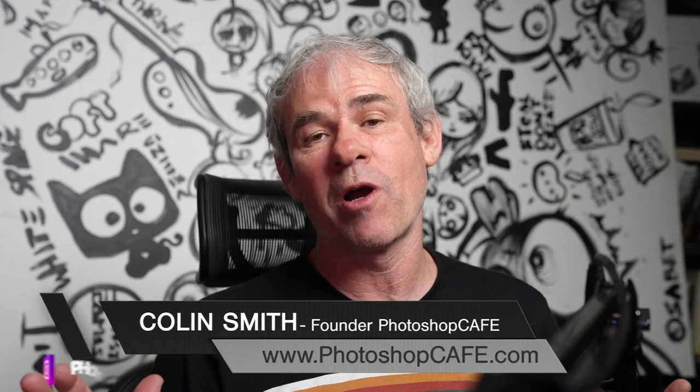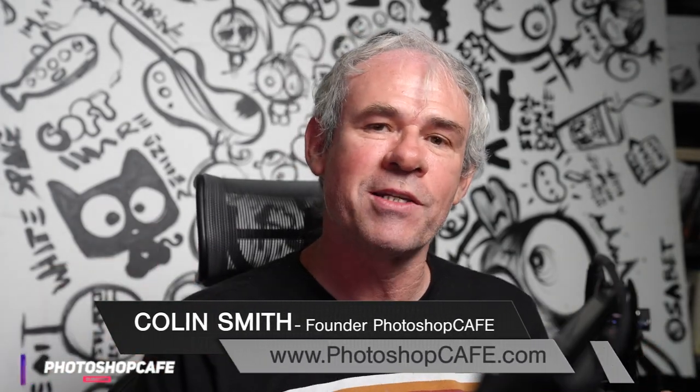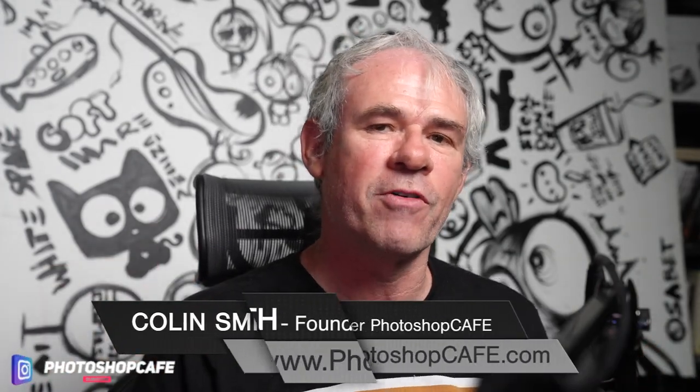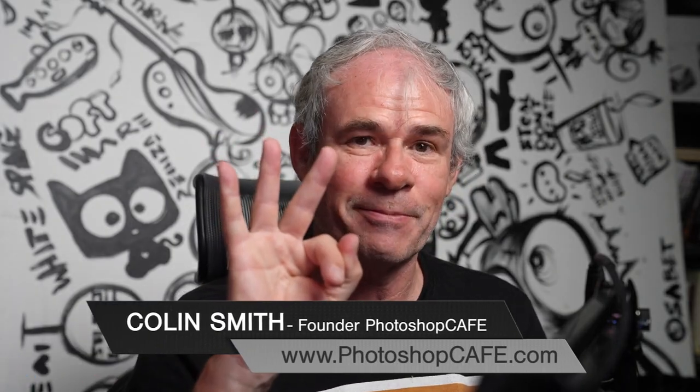In this Photoshop tutorial, I'm going to show you how to create the most realistic shadows in Photoshop in three steps.